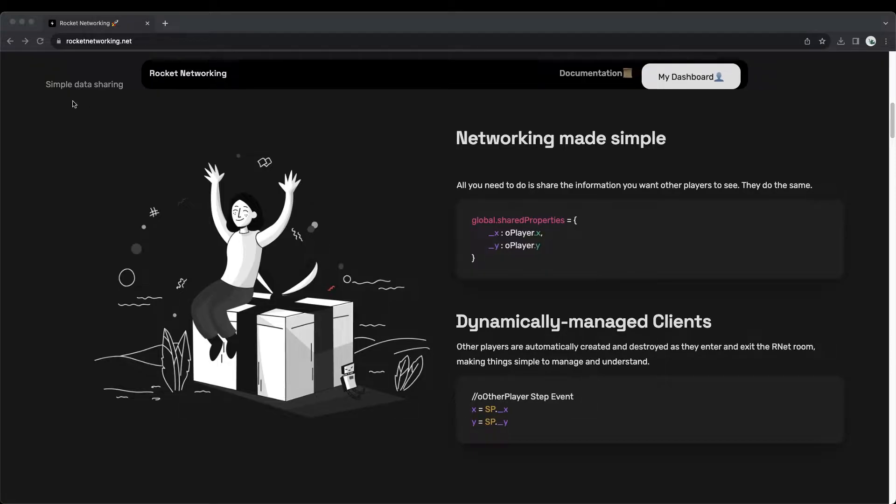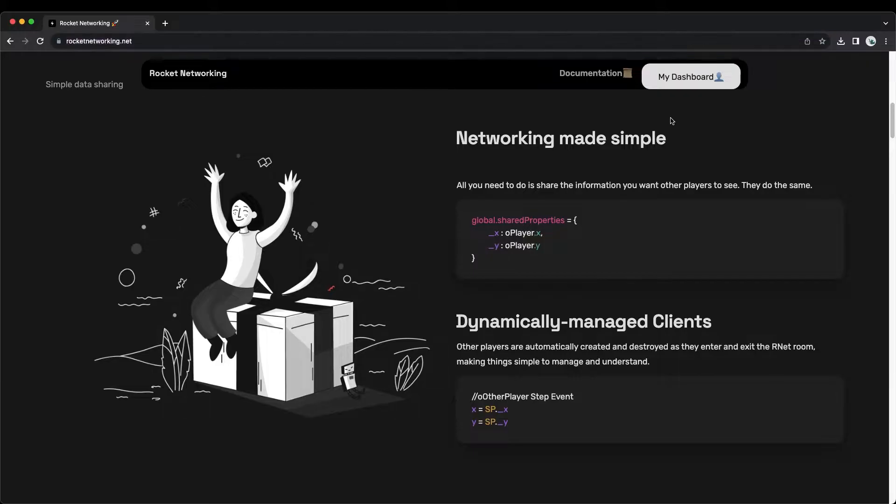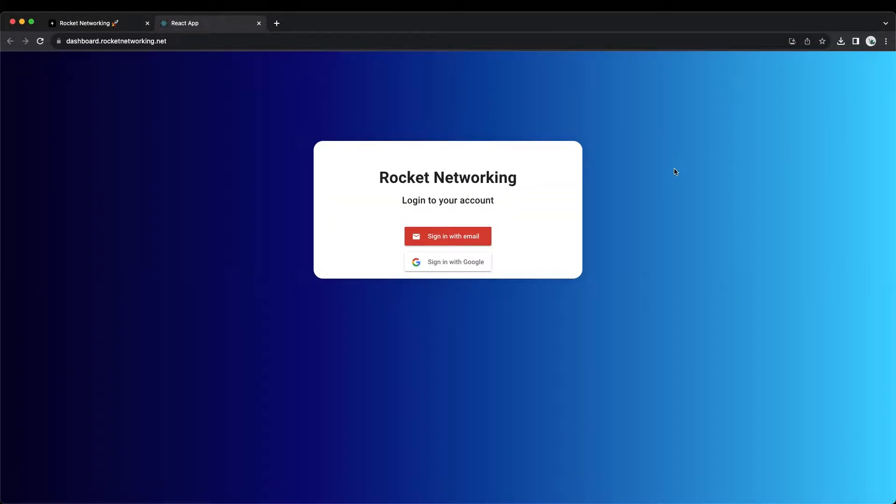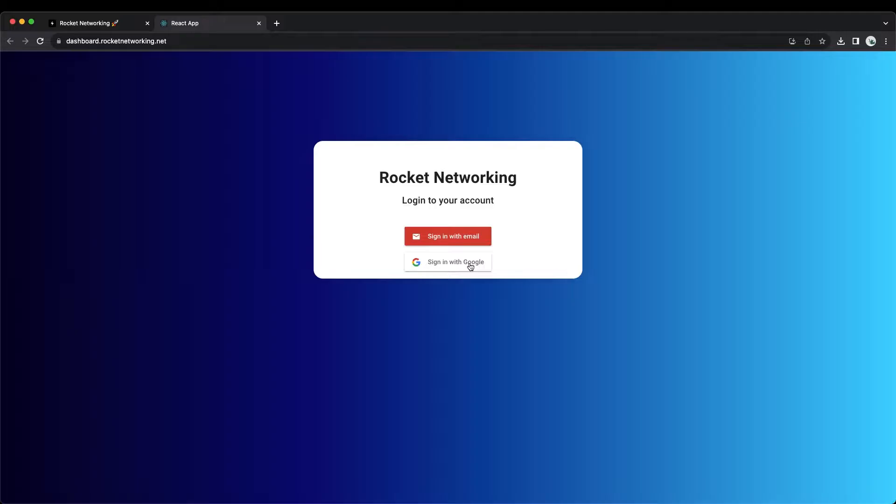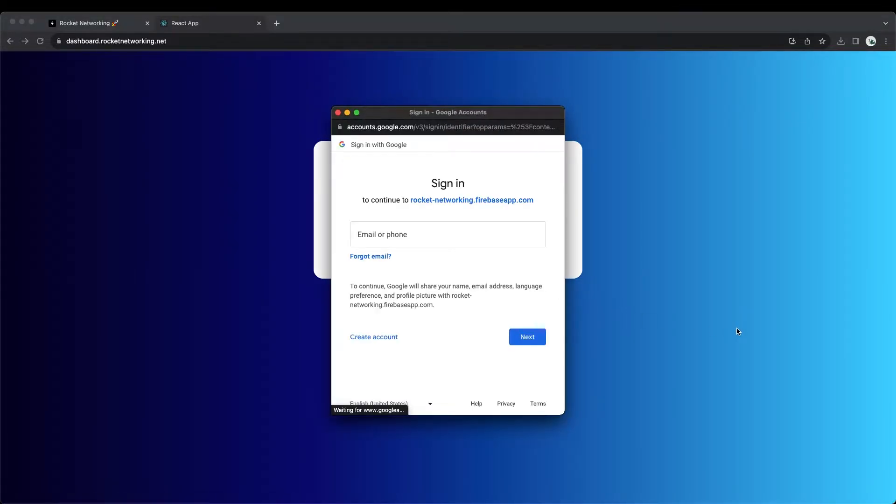The first step is to head to our website at rocketnetworking.net. Click on my dashboard, select Sign in with email or Sign in with Google. If you do not have an account, then this step will automatically create an account for you.